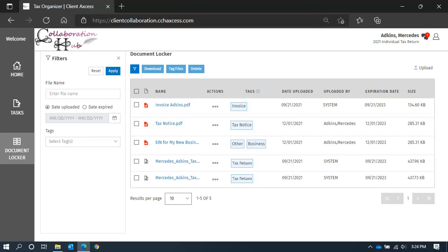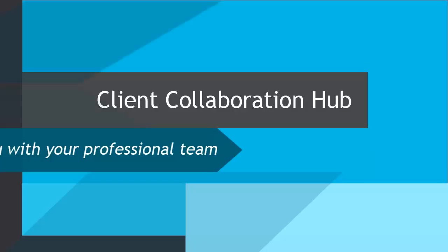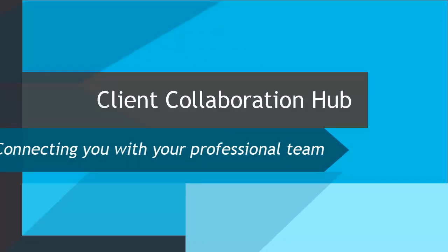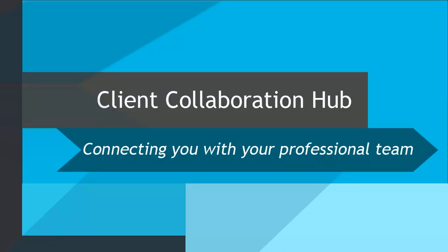If you are not familiar with your document locker, we encourage you to return to the video library and find the tutorial to learn more. And that brings this video to a close.